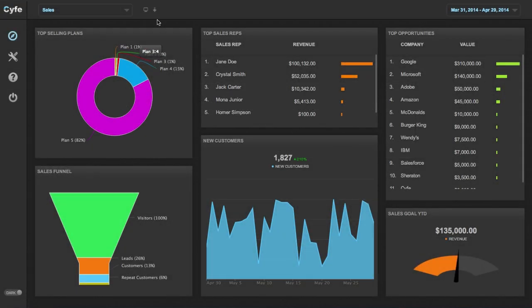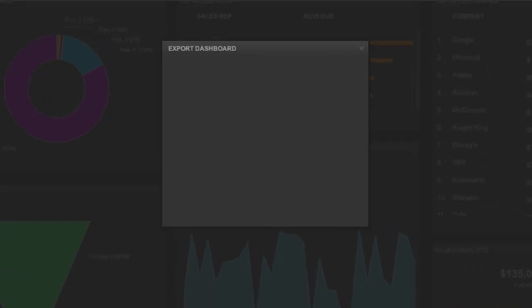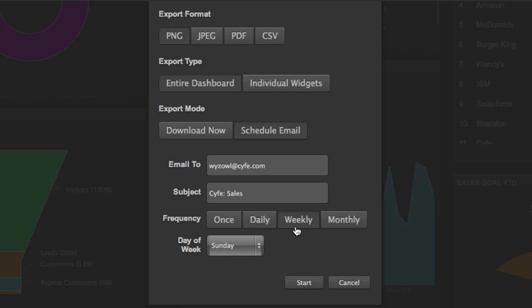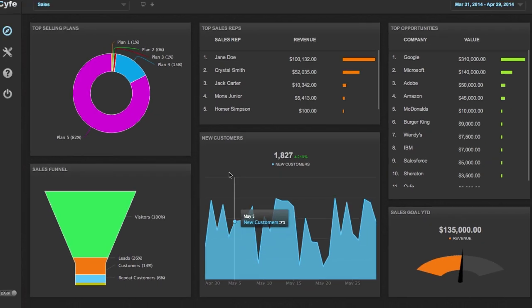And you can download or schedule email reports of your data in PNG, JPEG, PDF, and CSV formats.